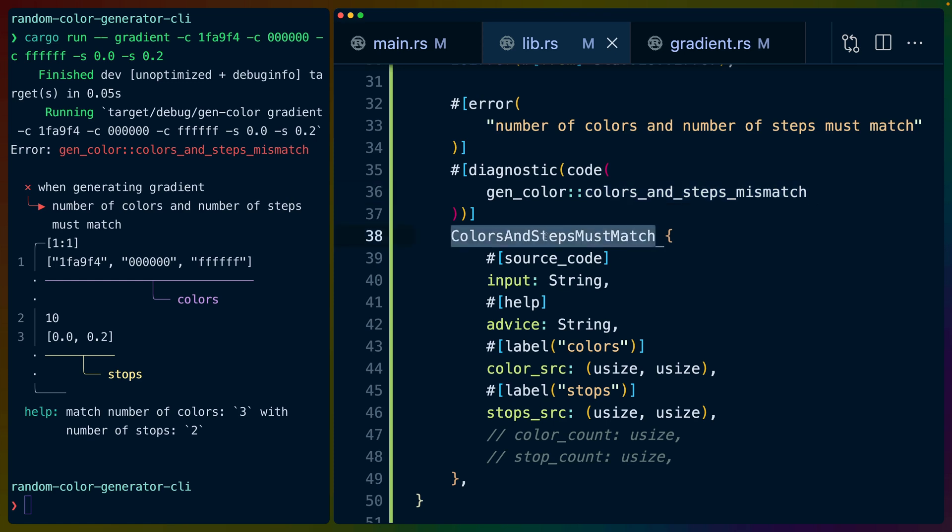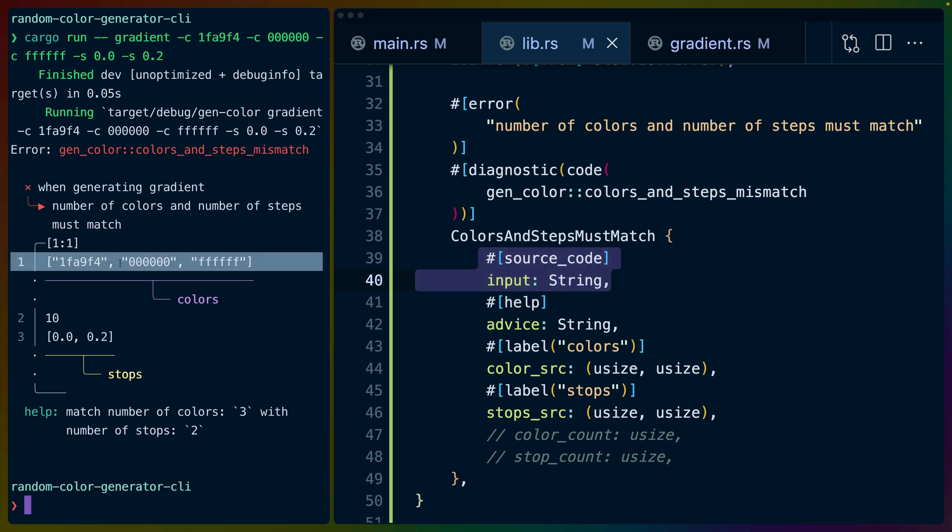The colors and steps must match variant has a field for the source code. Now we don't have source code, we have the input from our CLI. So we'll stringify that in a certain way because technically we don't need a source code file. We can just use any string we want here.